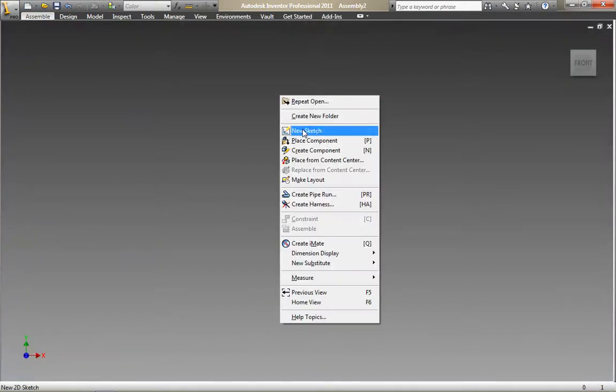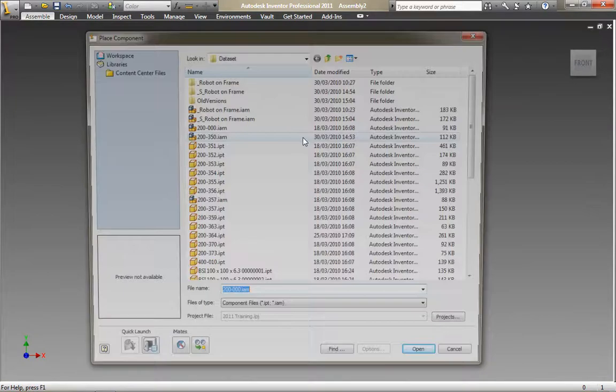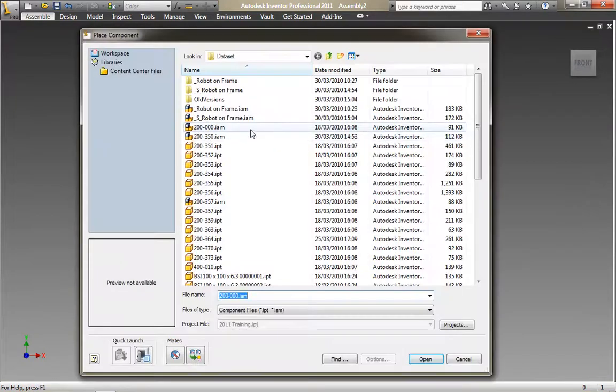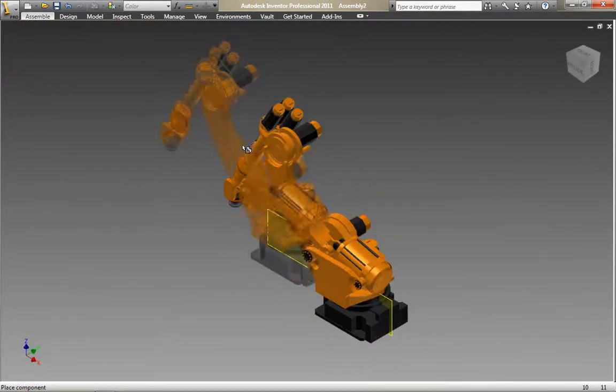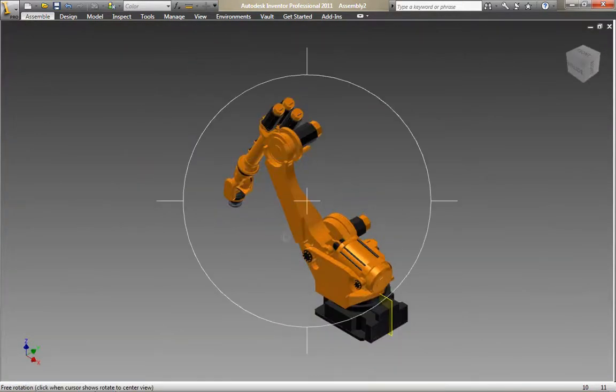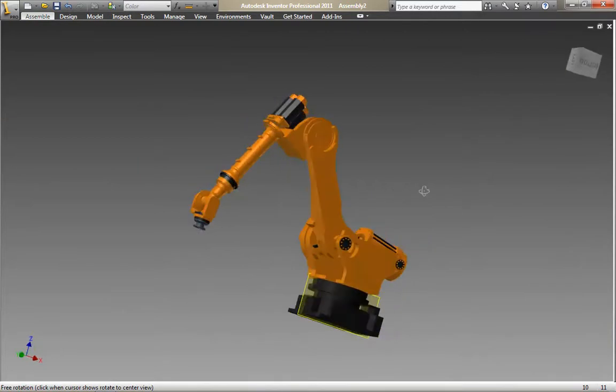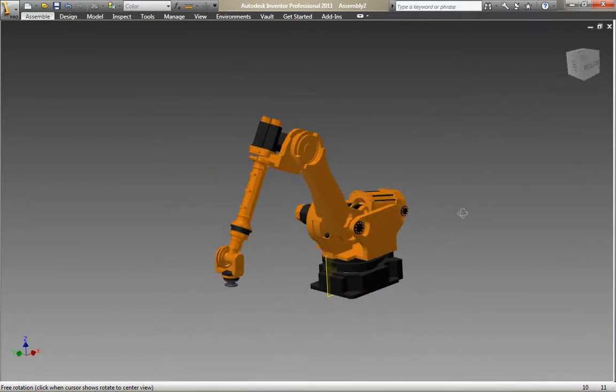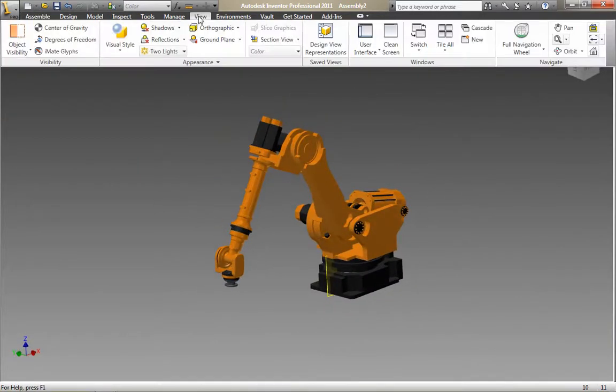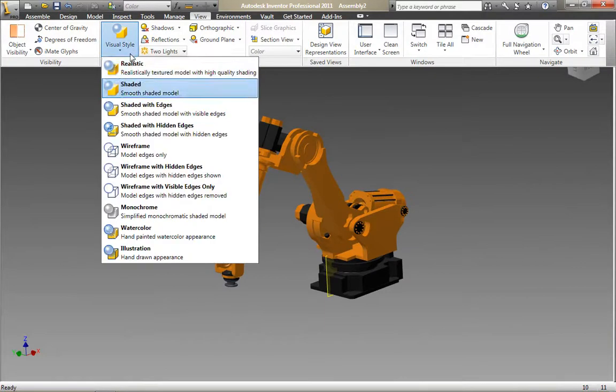We've all seen the new visualization tools in Inventor 2011 that add an extra level of realism to the designs we're working on. One of the new tools is the ability to add reflections, shadows, and ground planes.